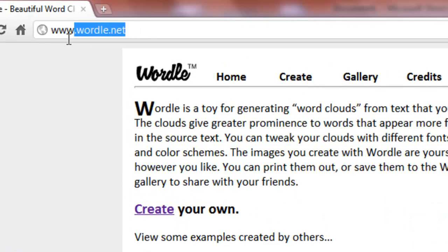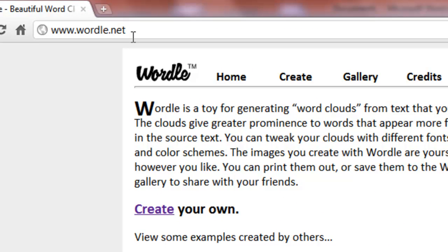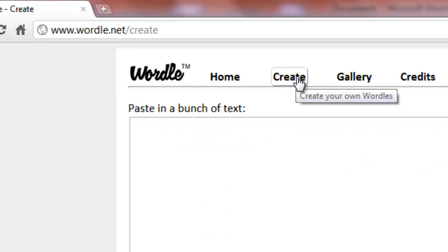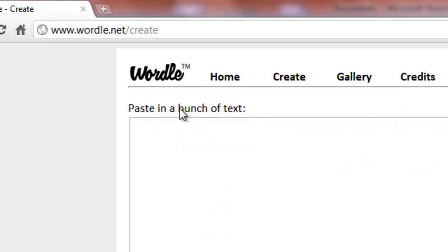The first thing you do is point your browser to Wordle.net, W-O-R-D-L-E.net. What you're going to do is create your own Wordle, click on Wordle, and it gives you three different options here.